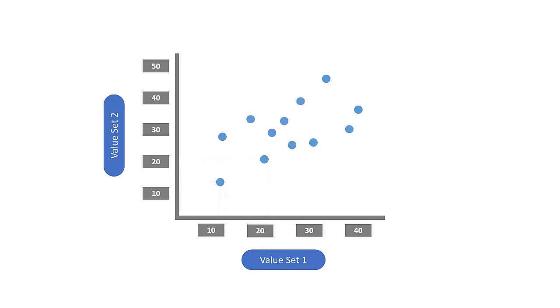Now once a lot more points have been added to the graph you can start to look for trends or correlations between the two datasets.